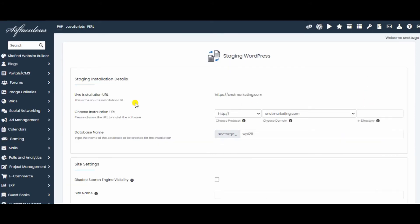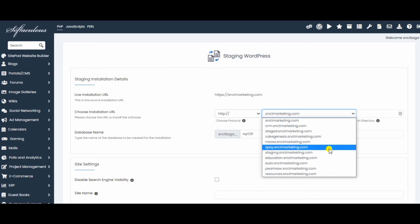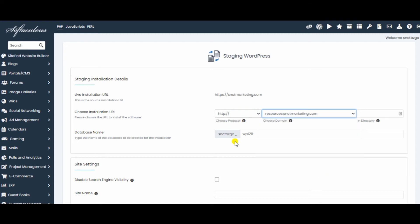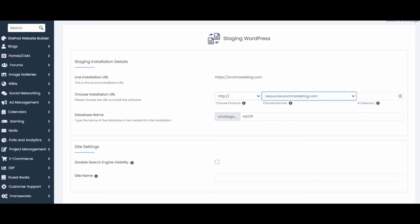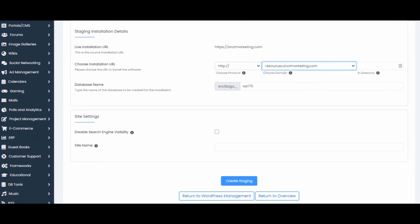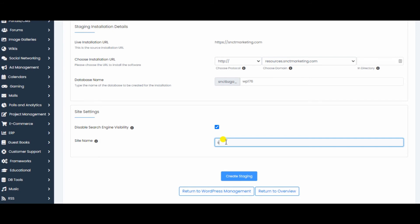This is the live installation. Now we have to choose an installation. Let's go with resources, resources.snctmarketing.com. The system will fill in all the other details. Scroll down. Disable search engine visibility. Put in a site name. Staging. And create staging.